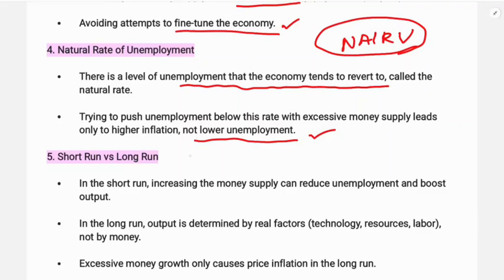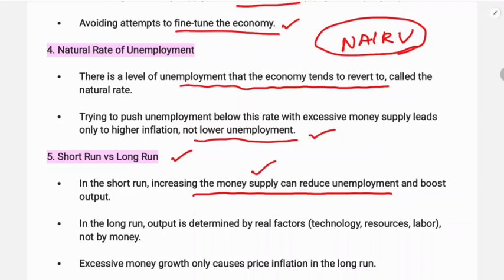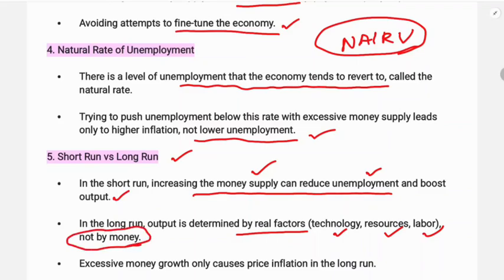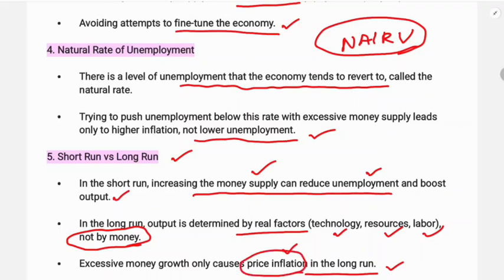The next concept is short run versus long run. In the short run, an increase in money supply can reduce unemployment and boost output — money supply increases lead to lower unemployment and higher output. But in the long run, output is determined by real factors such as technology, resources, and labor availability. Money has no influence in the long run; excessive money growth only causes price inflation in the long run, not higher output.